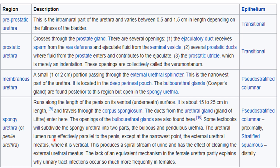The urethral lumen runs effectively parallel to the penis, except at its narrowest point near the external urethral meatus, where it is vertical. This creates a spiral stream of urine, which has an effect on cleaning the external urethral meatus. This mechanism is absent in female urethra, which partly explains why urinary tract infections are more common in females. The spongy urethra is lined by pseudocolumnar epithelium in the proximal portion and stratified squamous epithelium in the distal portion.